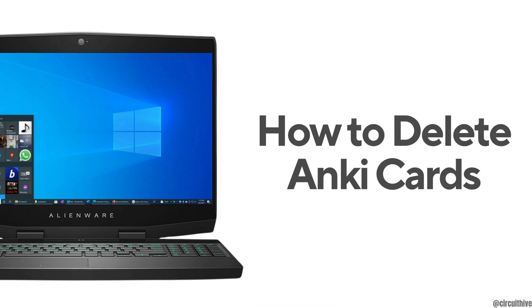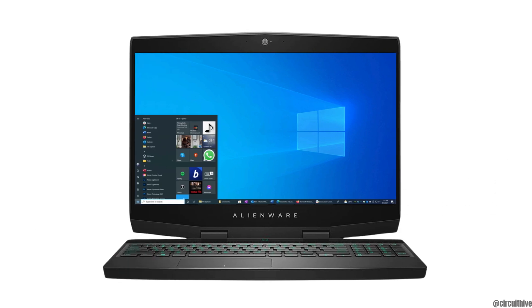How to delete Anki cards. The very first thing you want to do is to click on browse.